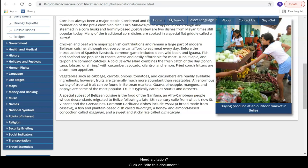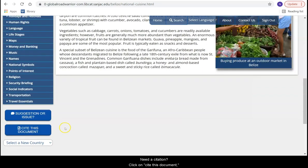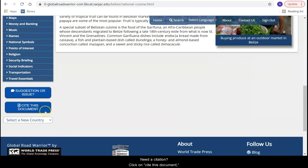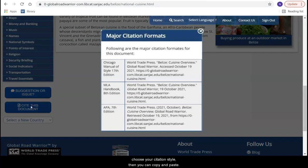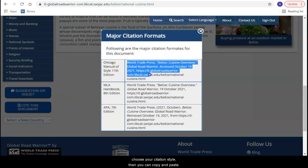Need a citation? Click on 'Cite This Document', choose your citation style, then you can copy and paste it.